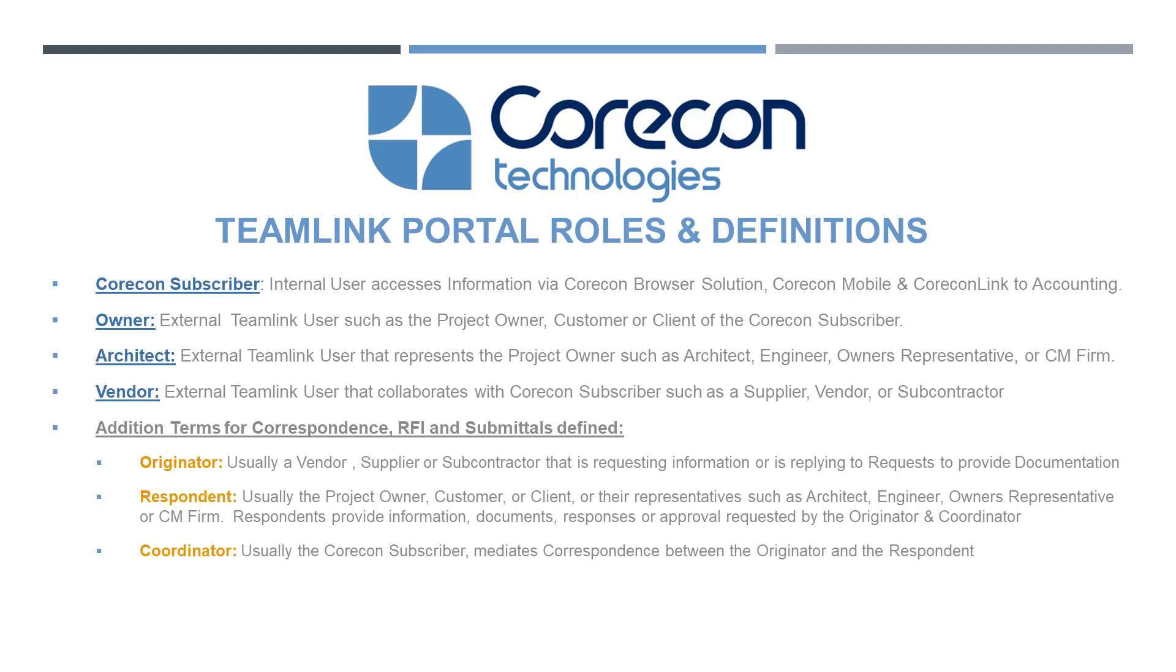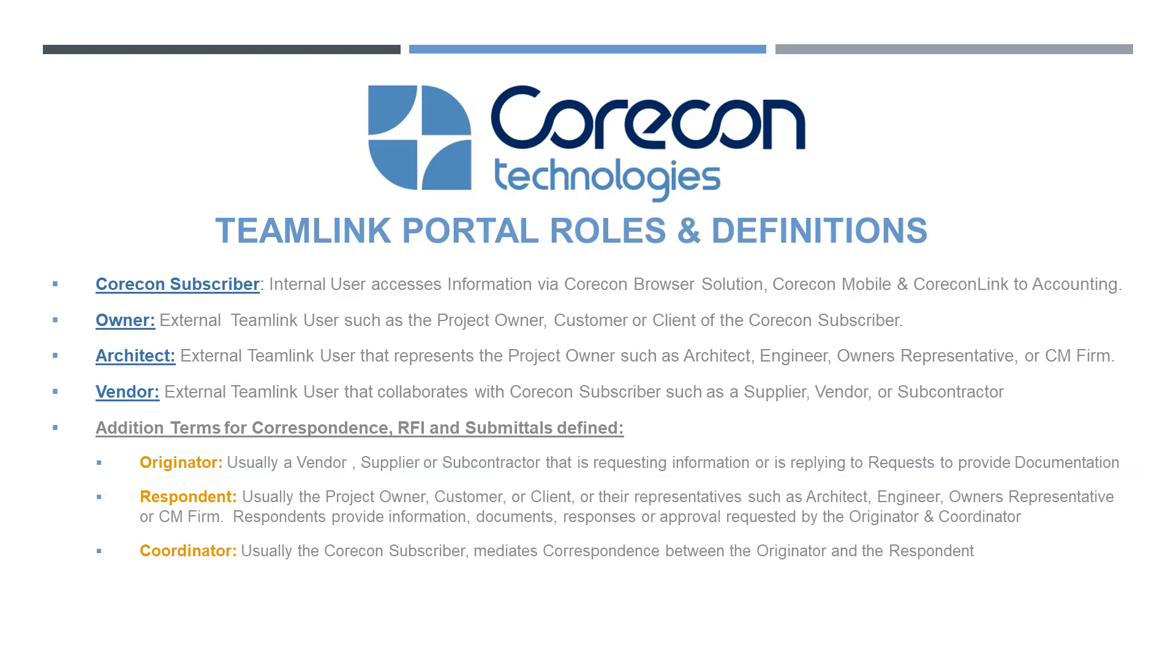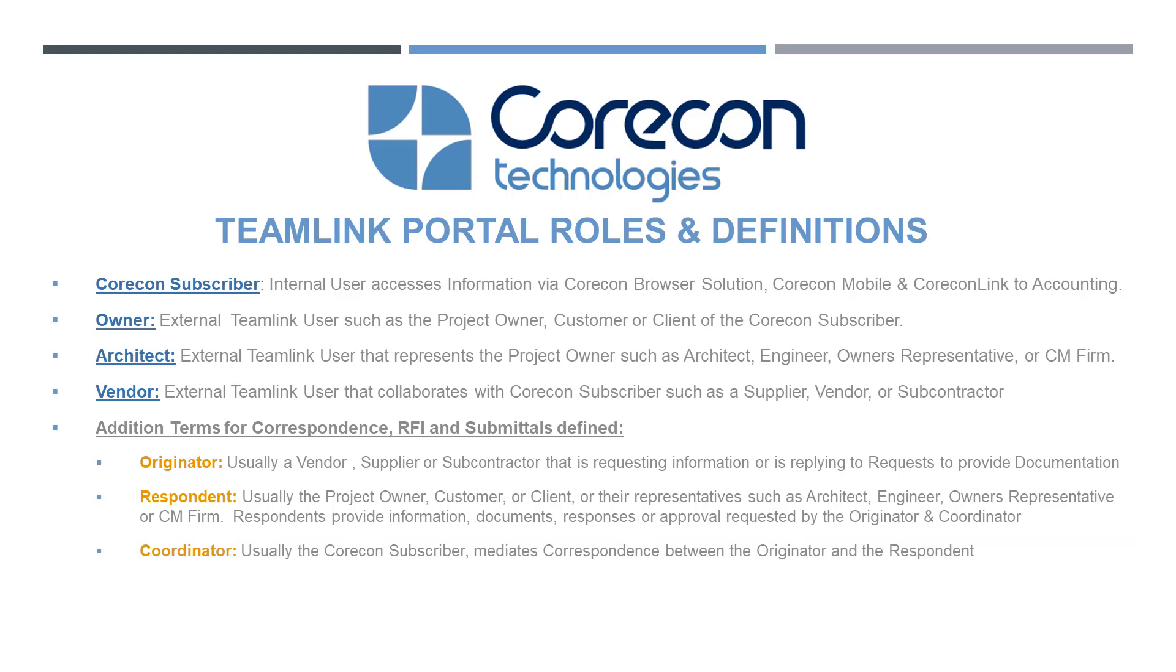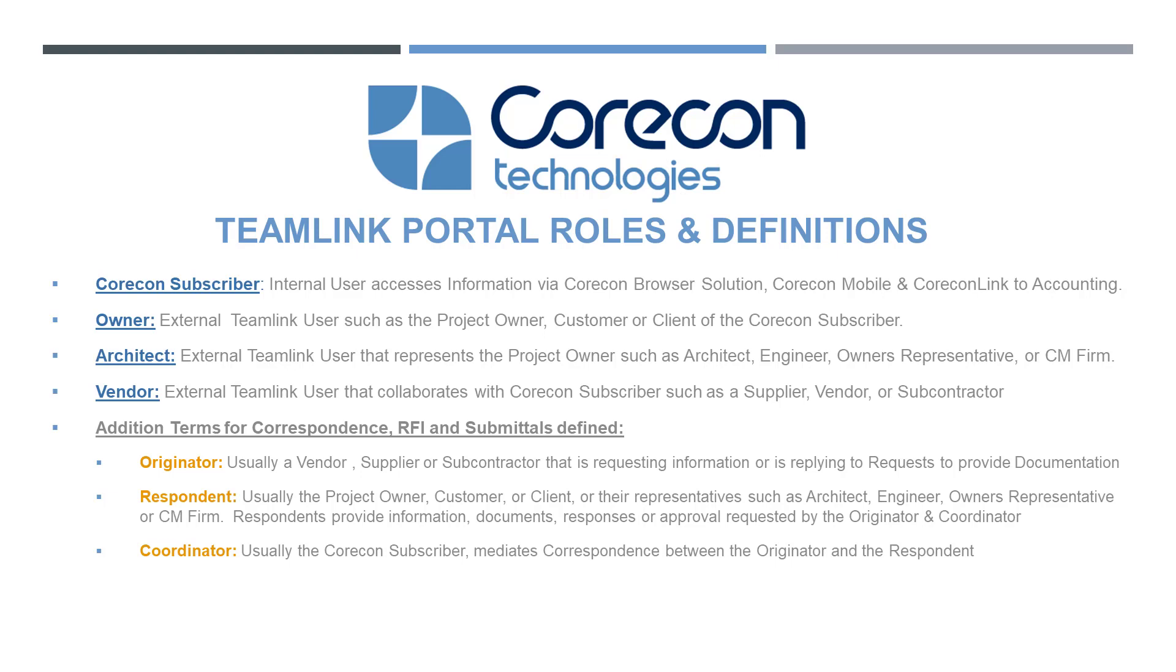An RFI or submittal has an originator, a respondent, and a coordinator. The originator is usually a vendor, supplier, or subcontractor like you that is requesting information or is replying to requests or documentation. The respondent is also an external user and encompasses the project owner, customer, client, or their representatives such as the architect, engineer, owner's representative, or CM firm. Respondents provide information, documents, responses, or approve requested information coming from the originator or coordinator. The coordinator is usually the Corecon subscriber. They're the mediator of correspondence between the Corecon subscriber and the originator, and also the Corecon subscriber and the respondent. If you fit under the role vendor as an external team link user, you're probably also going to fit into the role when it comes to RFIs and submittals called originator.